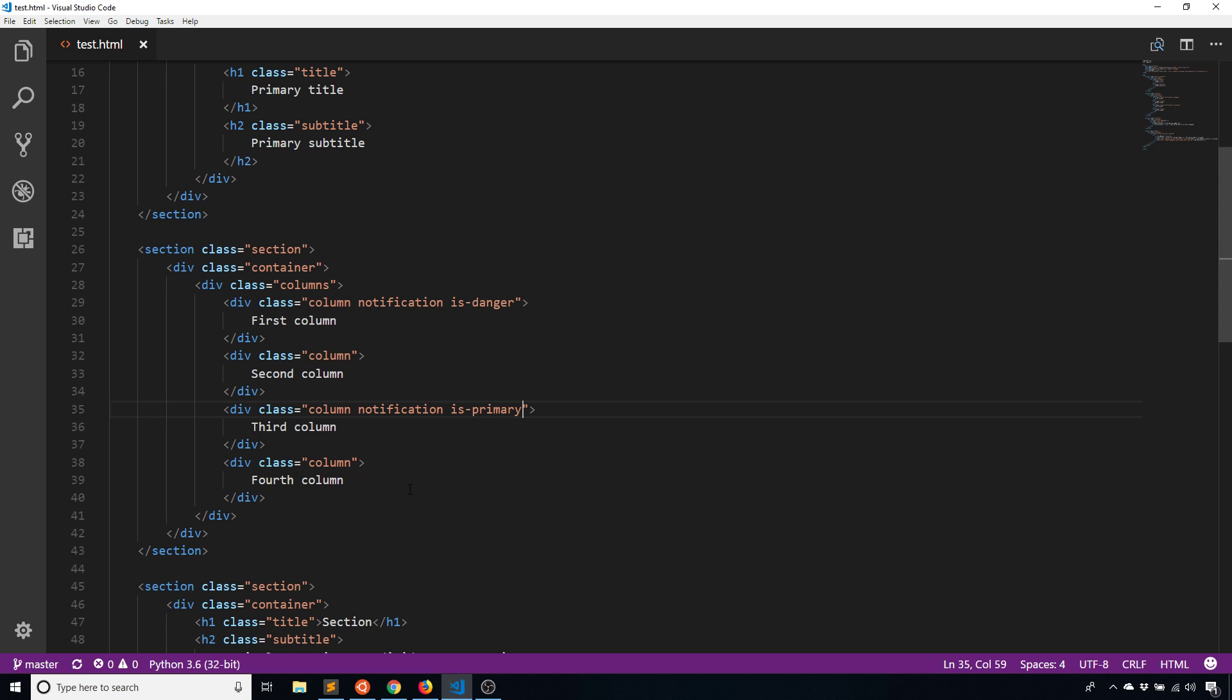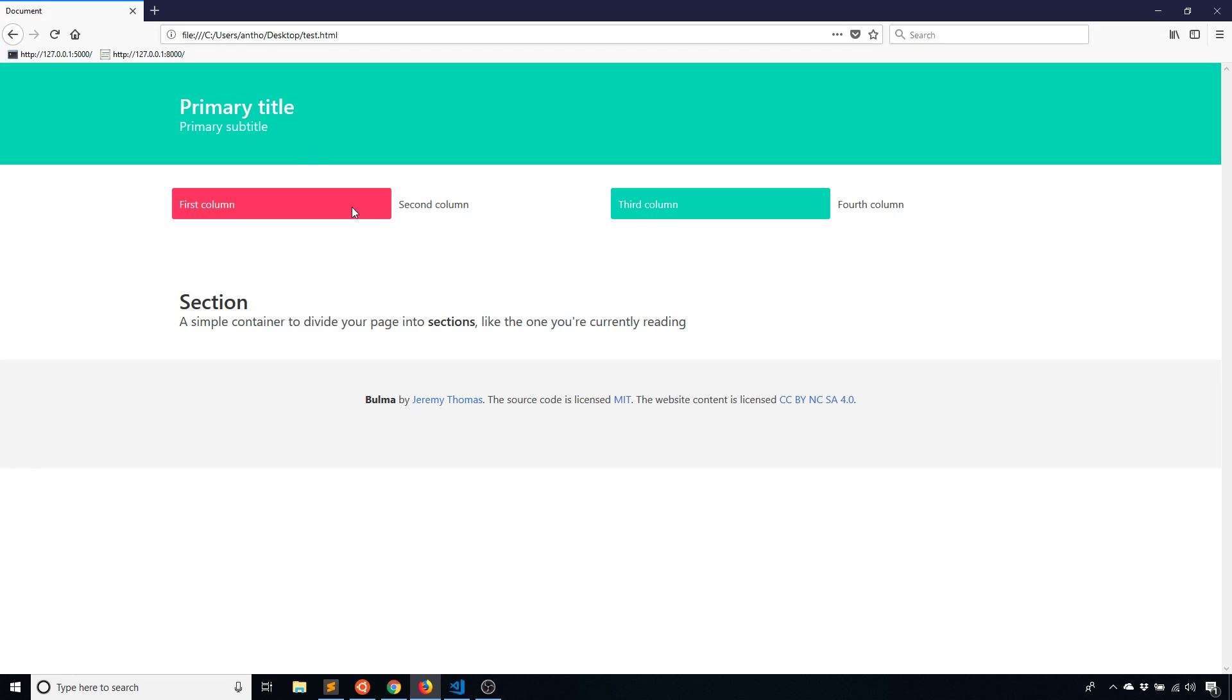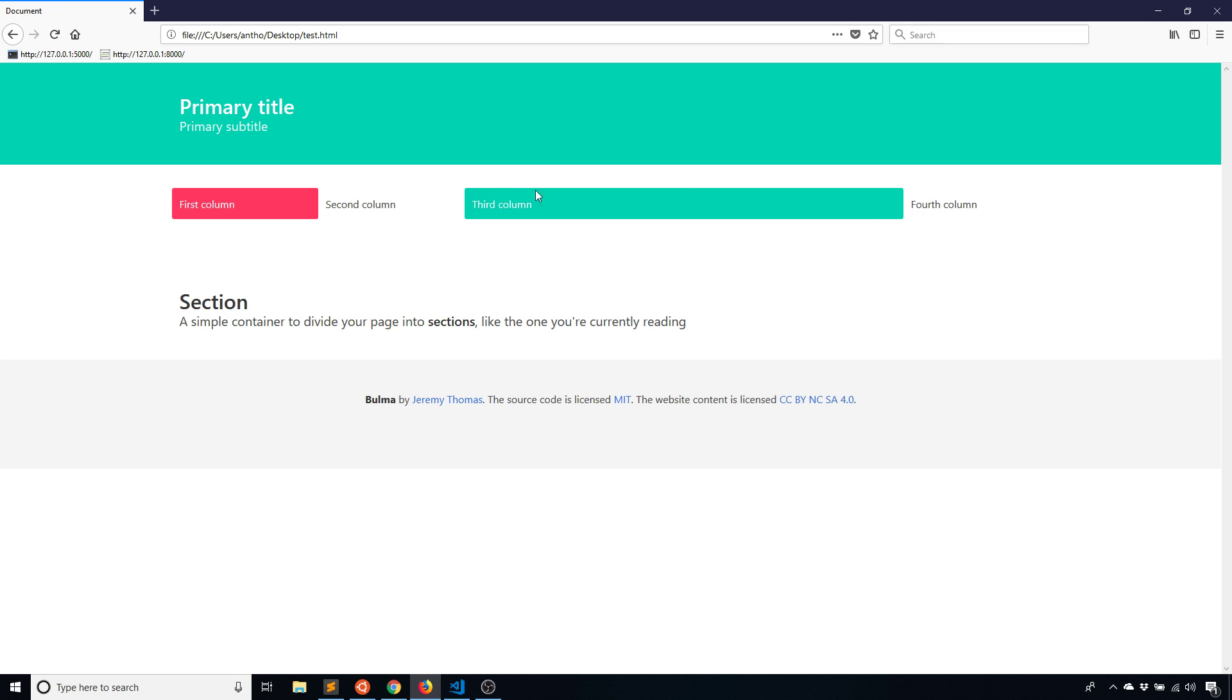I can change the width of those columns by just using is and then a number. If I say is six for the third column, that column is going to take up six widths or six columns. Then the other three will have to use the other six because six plus six is 12. The other three will be divided up equally and they will have a width of two. When I do this, we see that three of the columns are small. The first, second and fourth column are small and the third column is wider.